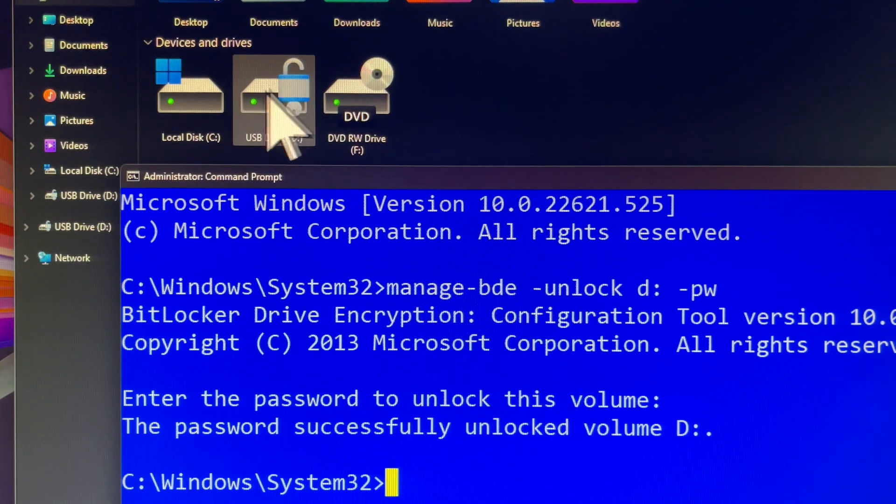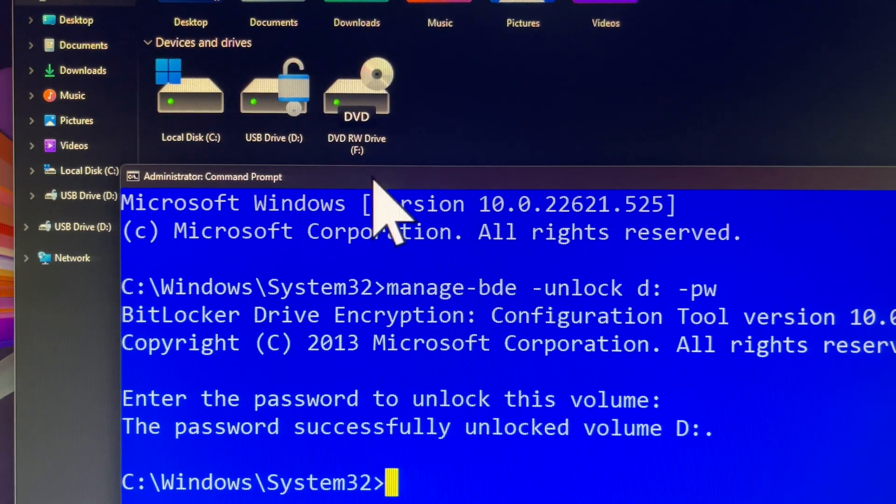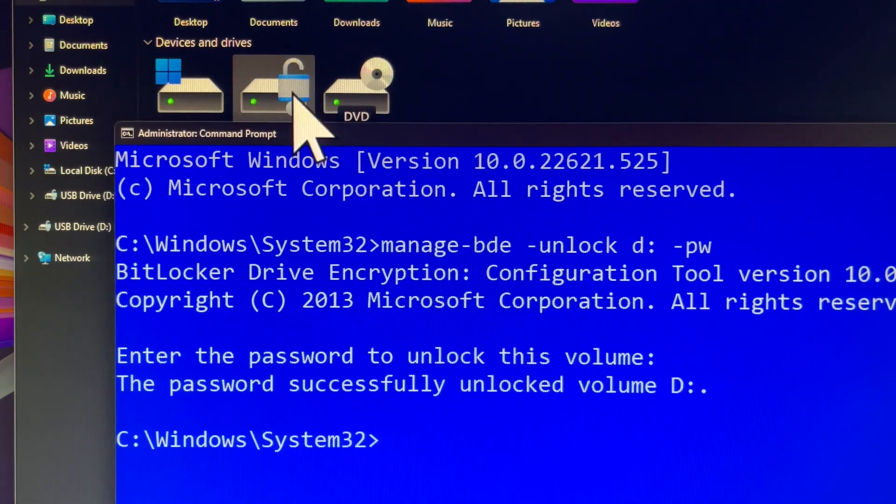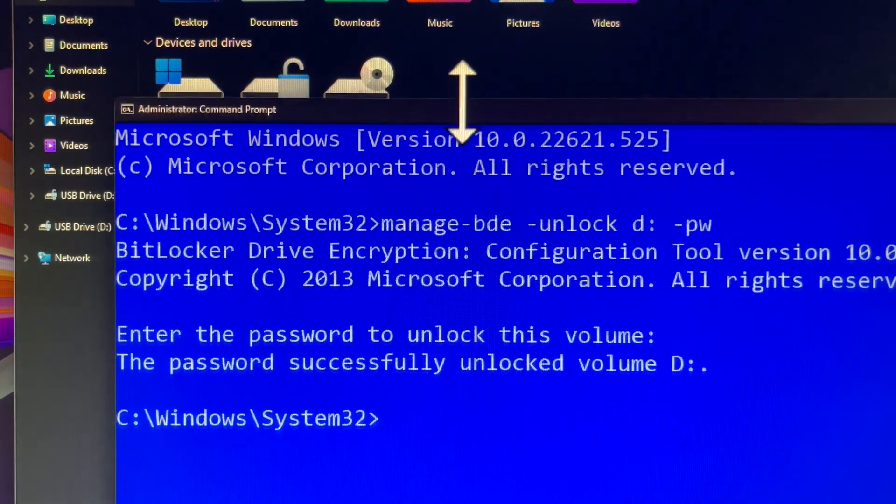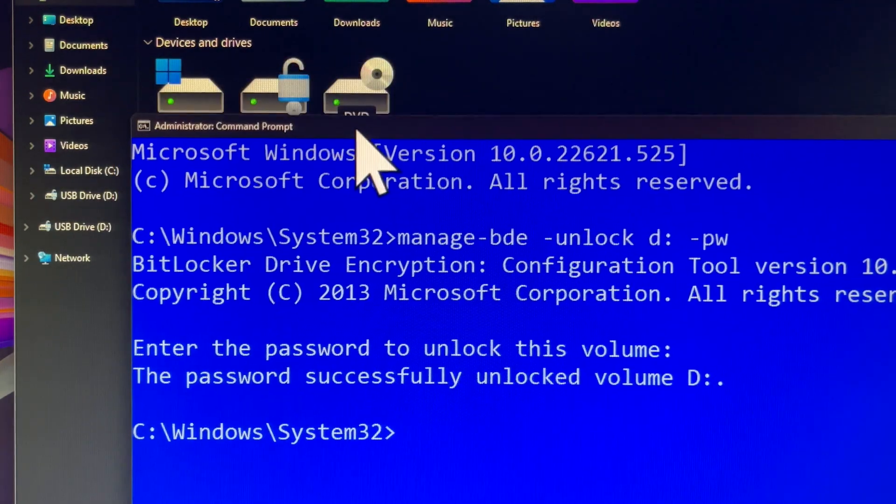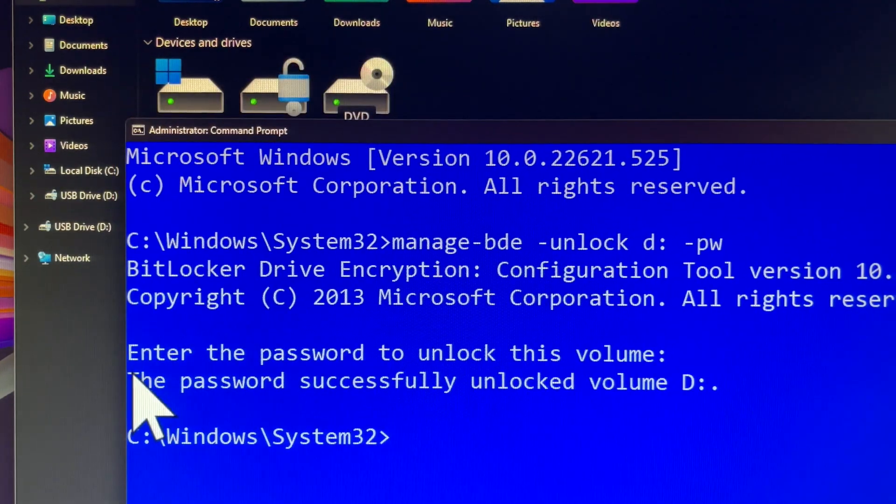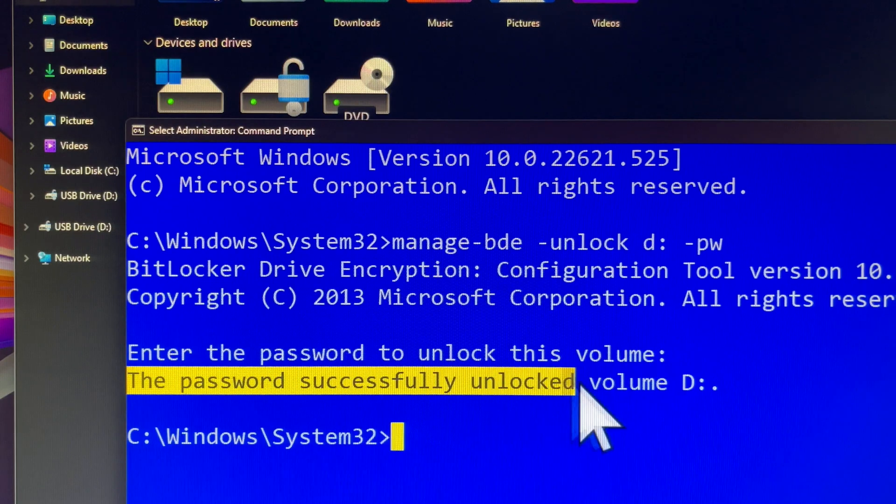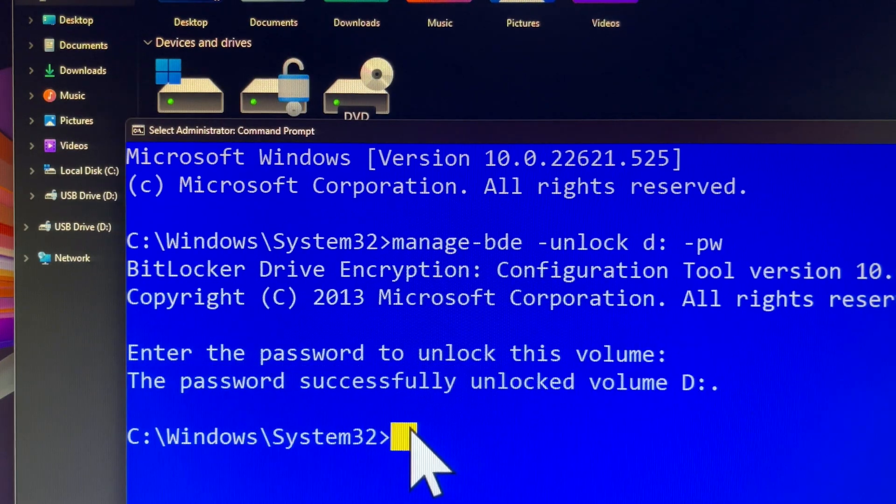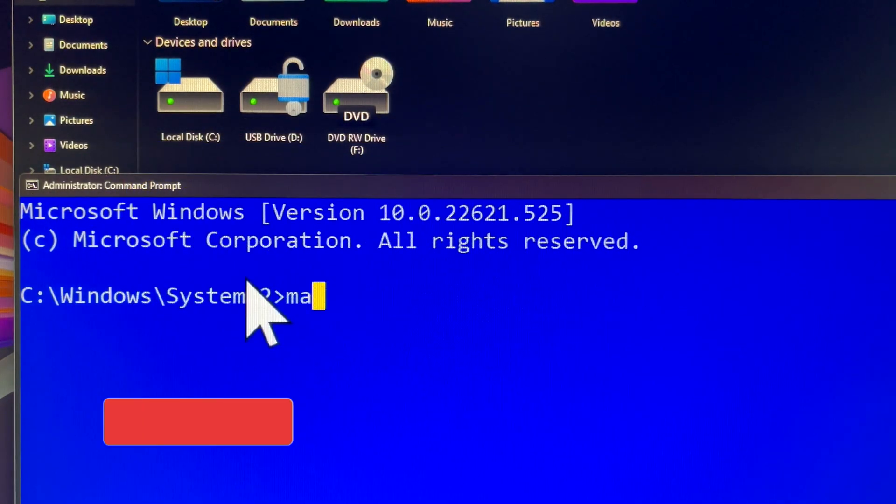Once the padlock icon changes color and transforms into an unlocked padlock, you can now proceed with changing your BitLocker password. If your encrypted drive was already unlocked, as indicated by an unlocked padlock icon on Windows devices, you can change your password immediately. It is pointless to unlock it, as it is already accessible.